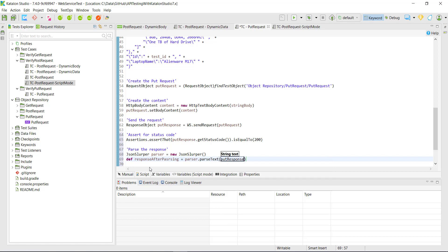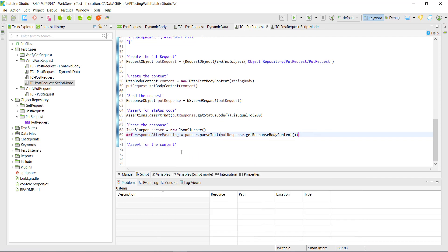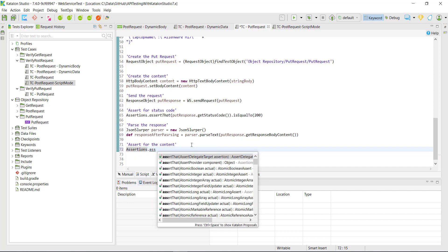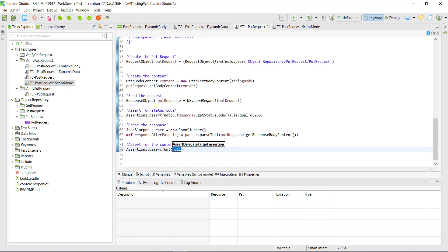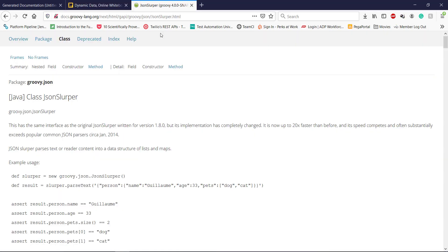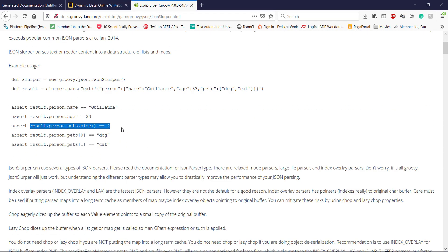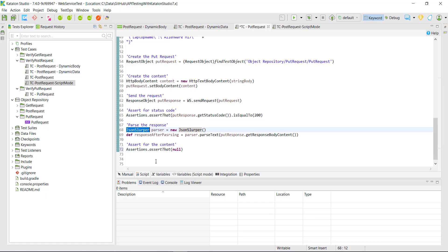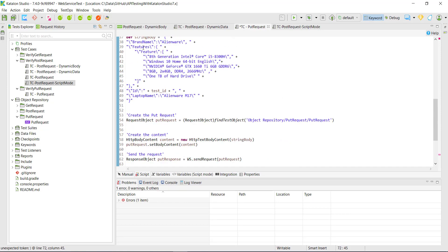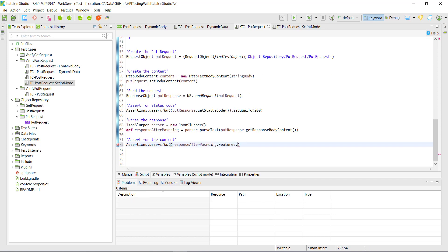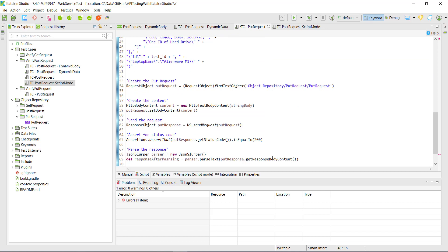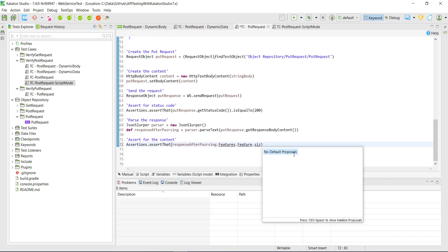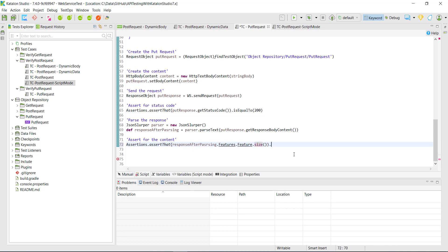To fetch the response we will use putResponse.getResponseBodyContent. Then I will add the assertion — Assertions.assertThat. Let me open the API documentation for this library. This is how you can put an assertion on the size of a JSON array, and I am going to use the same syntax. So responseAfterParsing.features.feature.size should be equal to 5.